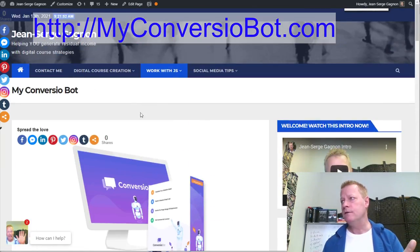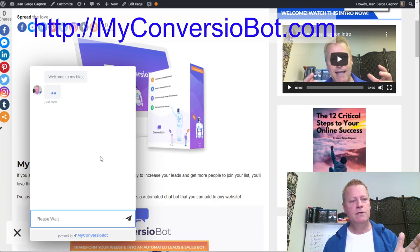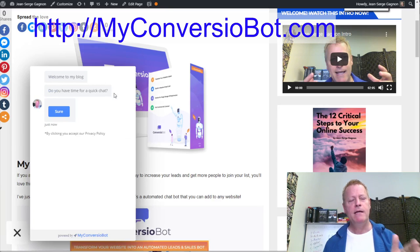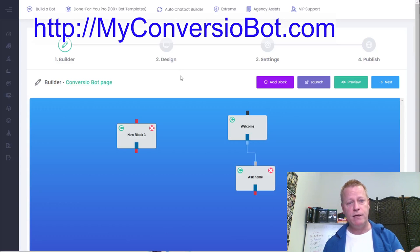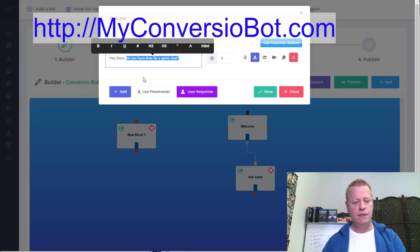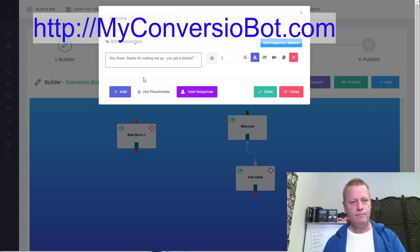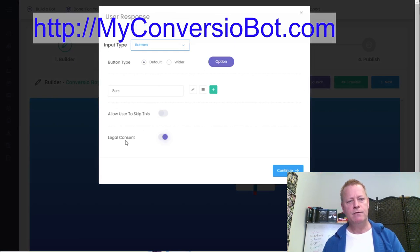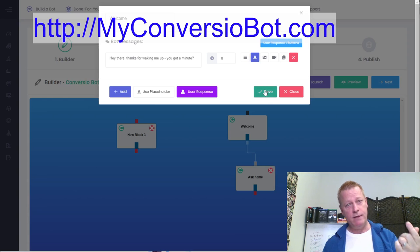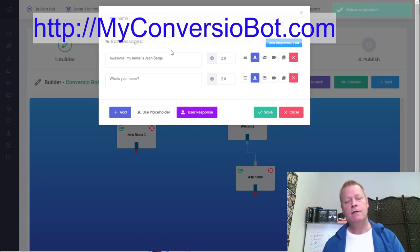Now let me actually build a bot for this conversion bot page. Over here — this is my normal welcome-to-my-blog bot. The default is that one. I'm working on a chatbot for this specific page. It starts like this: 'Thanks for waking me up — you got a minute?' The user response is 'sure,' and I like to include legal consent so visitors agree to whatever the legal terms are.